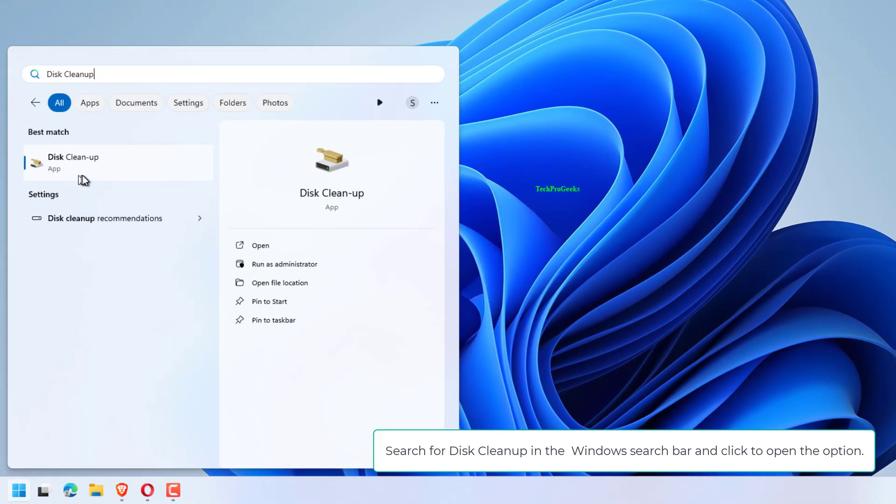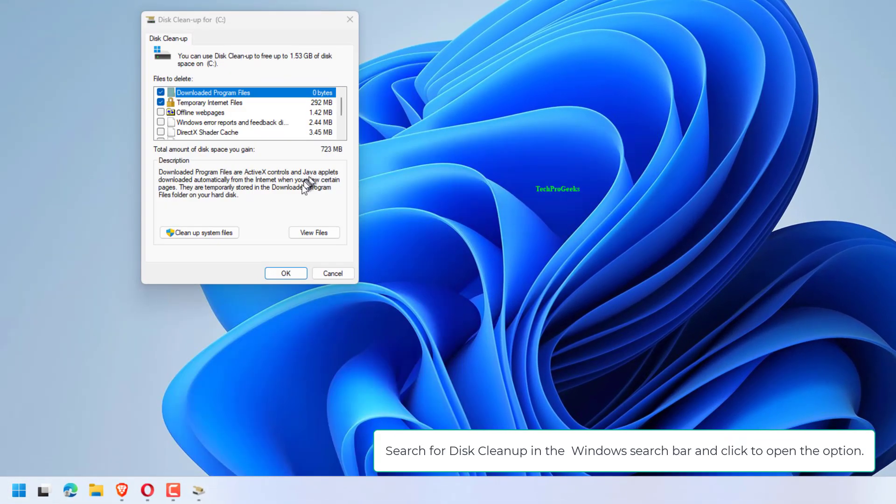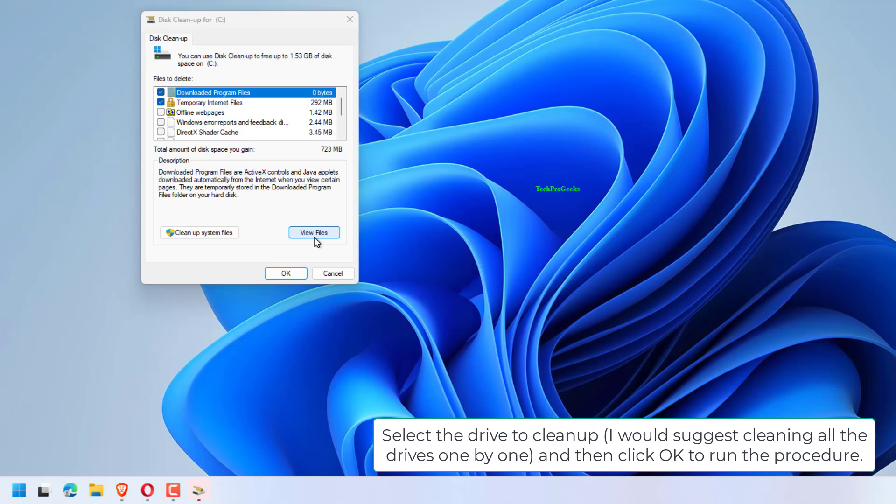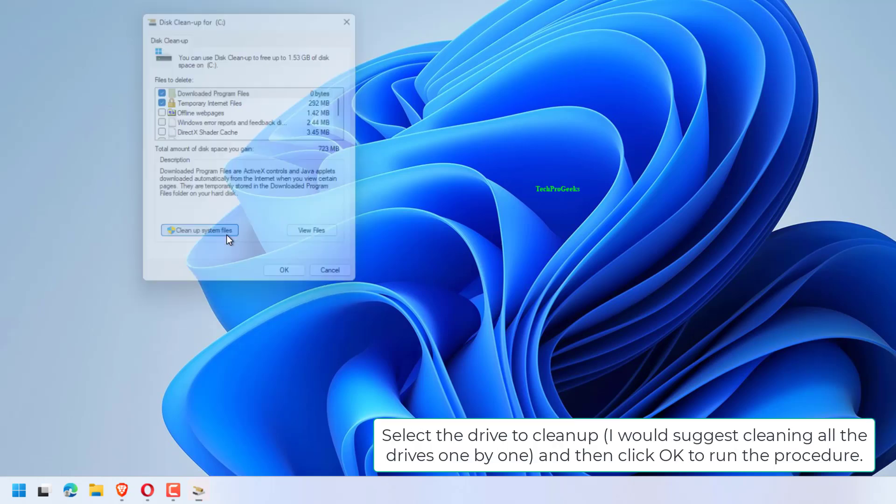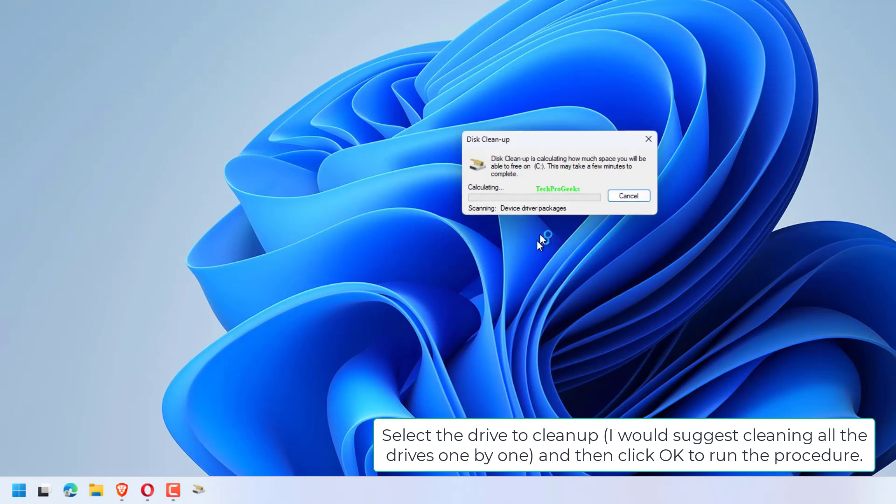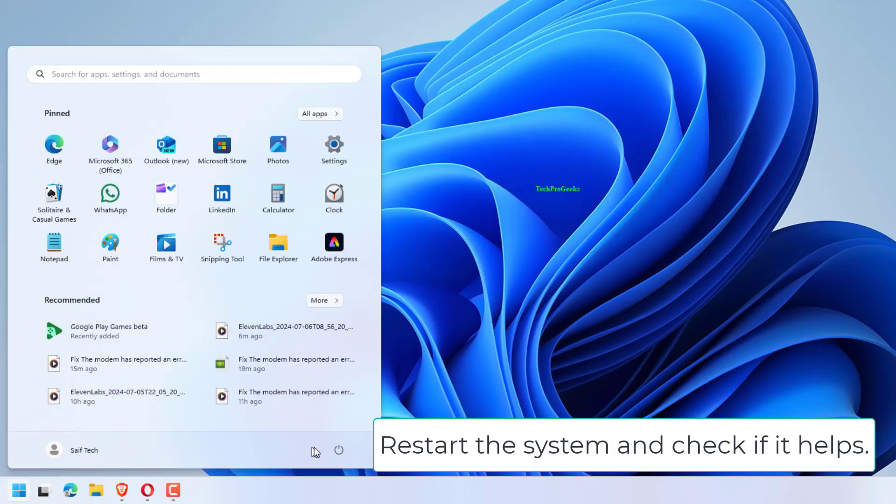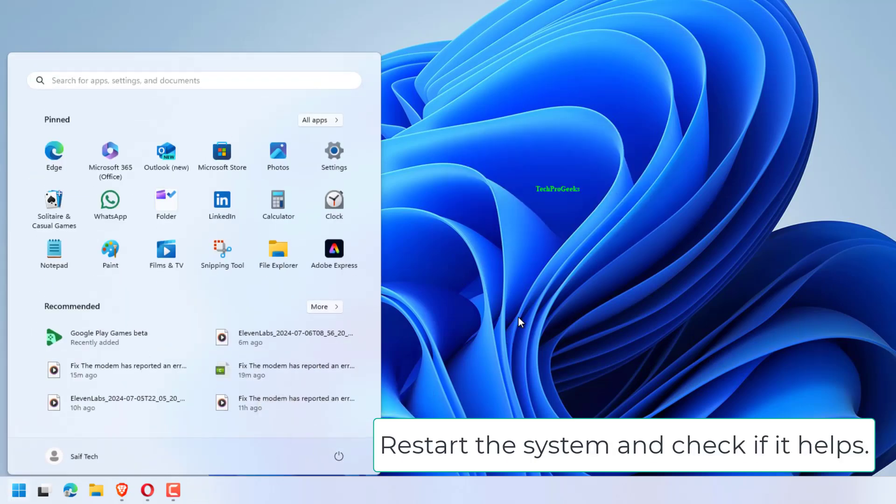Search for Disk Cleanup in the Windows search bar and click to open the option. Select the drive to clean up. I would suggest cleaning all the drives one by one, and then click OK to run the procedure. Restart the system and check if it helps.